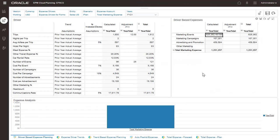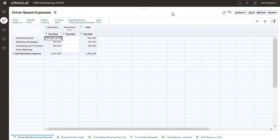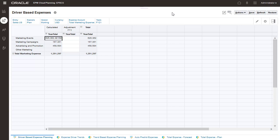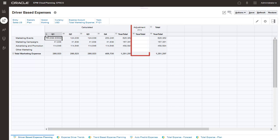Let's take a look at the calculated expenses based on the driver information you entered. Here's the calculated data based on the driver information we entered. You can also enter additional adjustments on this page.